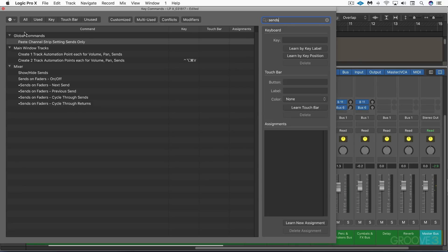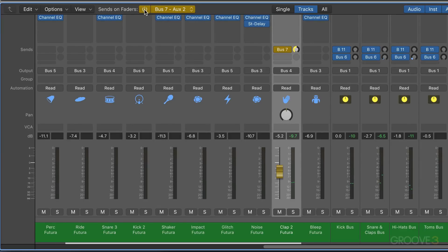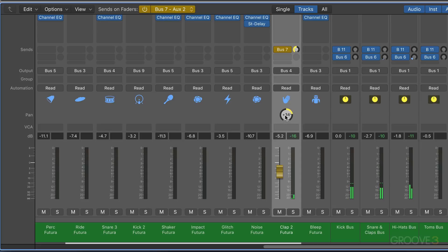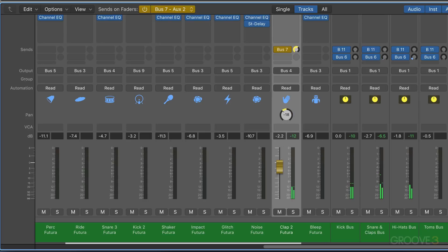So let's pan the claps all the way this way, or not all the way but most of the way there. I'm going to turn this on and now I can pan the send independently, so I can have that reverb going to the other side. And I can use this to control the volume of the send, the amount of the send. So there's just the dry signal panned one way. Now they're panned together.